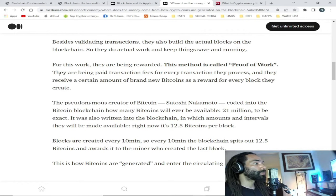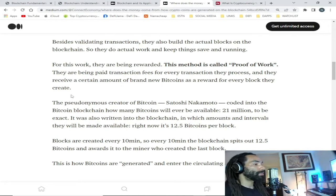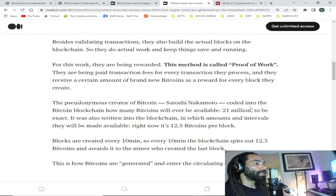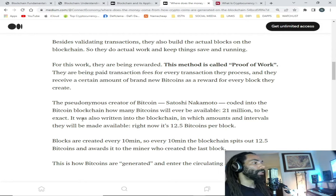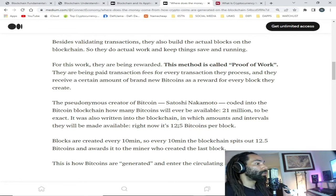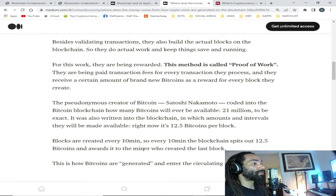This method is called proof of work. They are paid transaction fees for every transaction they process, and they receive a certain amount of brand new bitcoins as a reward for every block they create. The pseudonymous creator of bitcoin, Satoshi Nakamoto, coded into the bitcoin blockchain how many bitcoins will ever be available — 21 million to be exact. It was also written into the blockchain in which amounts and intervals they will be made available. Right now it's 12.5 bitcoins per block, and blocks are created every 10 minutes — so every 10 minutes the blockchain awards 12.5 bitcoins to the miner who created the last block.